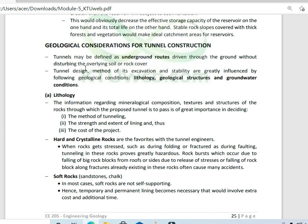So now we are moving on to the geological considerations for tunnel construction. We are going to talk about tunnel construction.